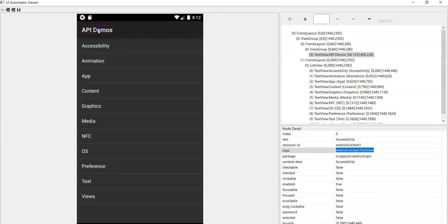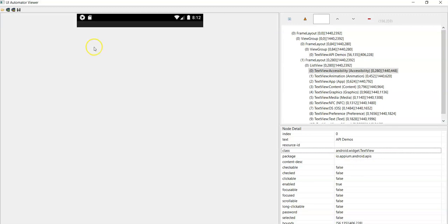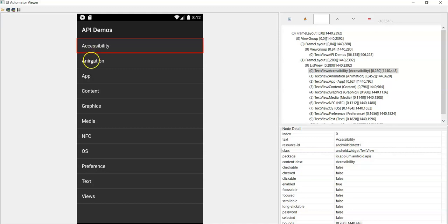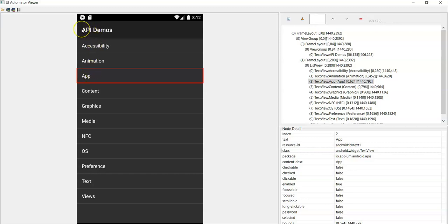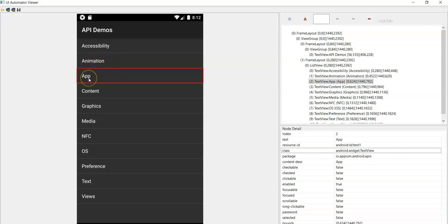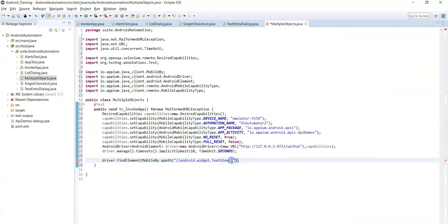The 'API Demos' header has the class name `android.widget.TextView`. Accessibility also has the same class name, Animation also has the same class name. The index starts from 0, so API Demos header is index 0, Accessibility is index 1, Animation is index 2, and App is index 3. You need to pass this index value in the XPath.